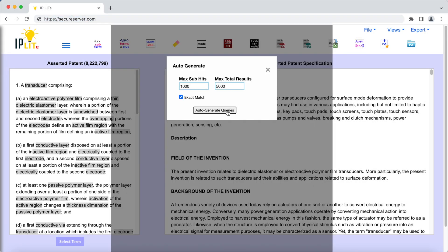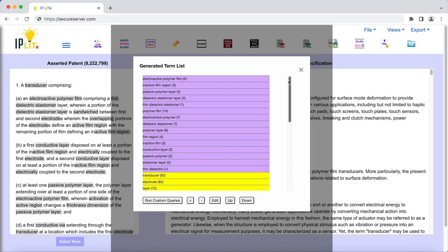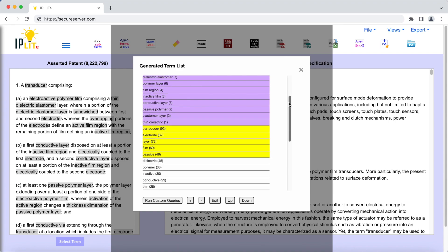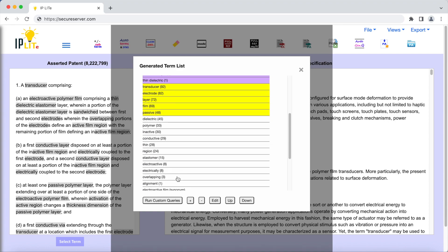With IP Lite, your IP litigation will be fast, accurate, and simple.